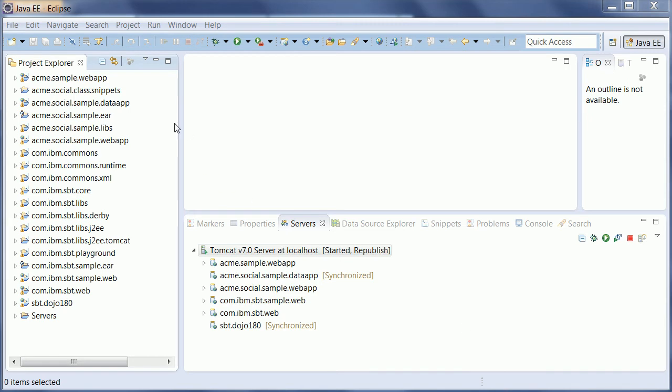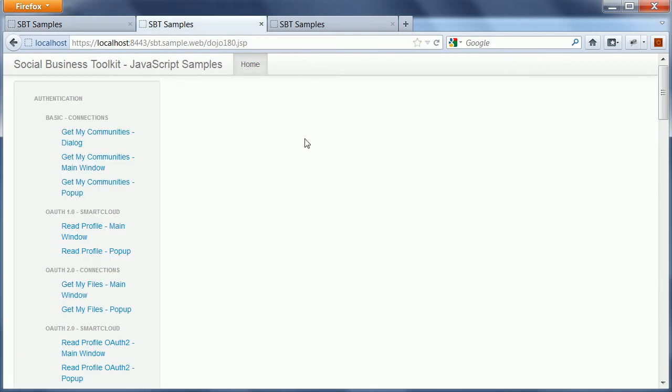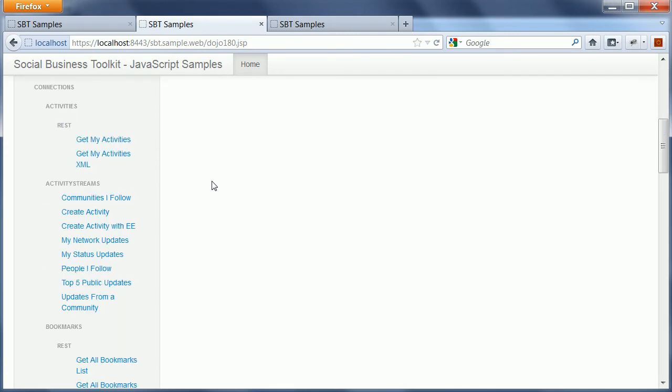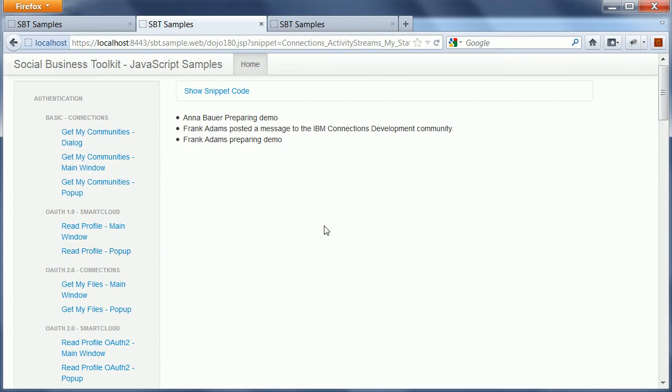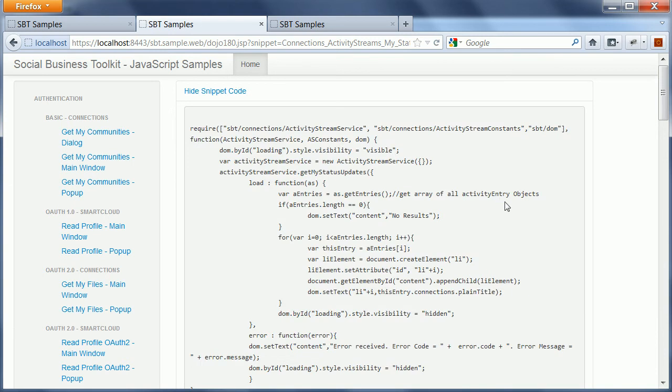So here I've installed or imported all the core SDK plugins as well as the sample plugins. And I'm using Tomcat to actually run them. There is a web application called SBT samples that comes with both the JavaScript samples and Java samples. These are the JavaScript samples. In the left column, there is this list of available snippets again. From here I can pick, let's say the same one as previously, my status updates. I see the result showing up right here and I can also open the code snippet.